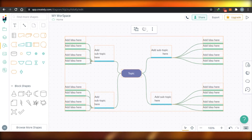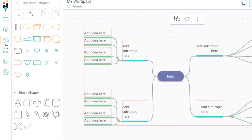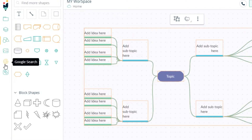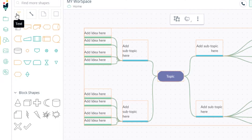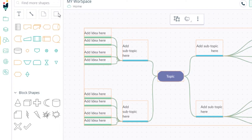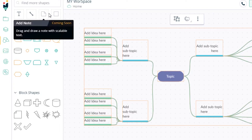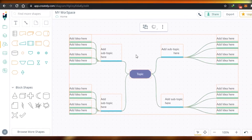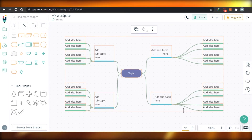Here you will see all of these different options: folder, template, shapes, add image, Google search, and icons. There's also text, line, and the page. The add notes option and a few others are not available right now — they'll be coming soon. First, let's see how we can customize this template.